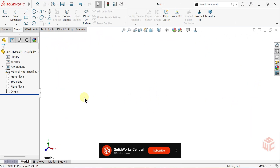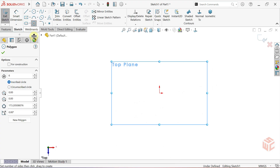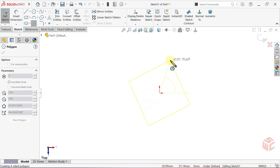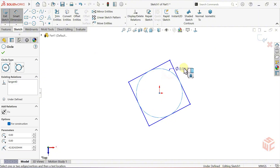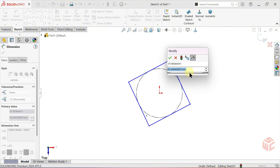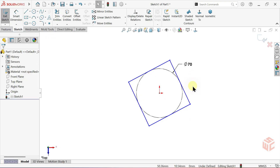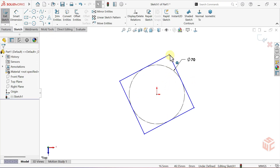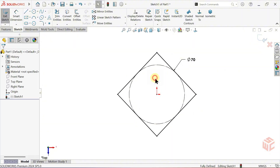First, open a sketch on the top plane. Next, select the Polygon tool from the Sketch tab. Set the number of sides to 4. Make sure Inscribed Circle is selected. Draw the polygon centered at the origin. Select the Smart Dimension tool and set the diameter of the inscribed circle to 70mm. Select the top vertex and the origin, then apply a vertical relation to fully define the polygon.